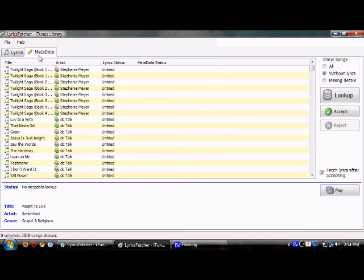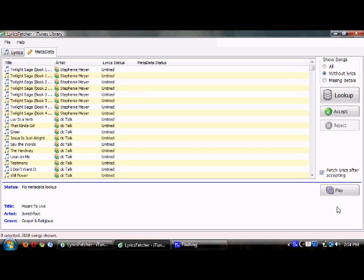Also, right here, you can see it has the option to try the metadata. It'll say show all songs without lyrics, and it'll try to fetch the metadata for the songs. As you can see here, it does pull up other audio files. It may not even be the music.